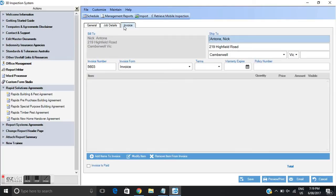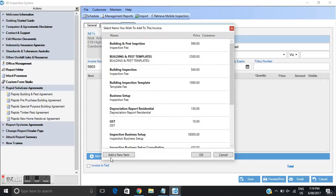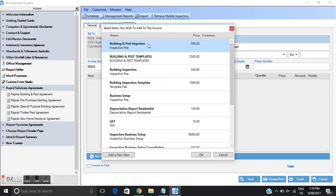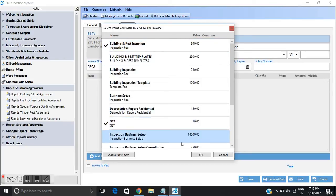I'm going to move down to the bottom here and you'll see add an item to an invoice. I'll click on that. I'll select the type of inspection I'm doing. So for this exercise I'm going to select building and pest. I'm going to also scroll down to GST. So I want to add GST component. Click OK.